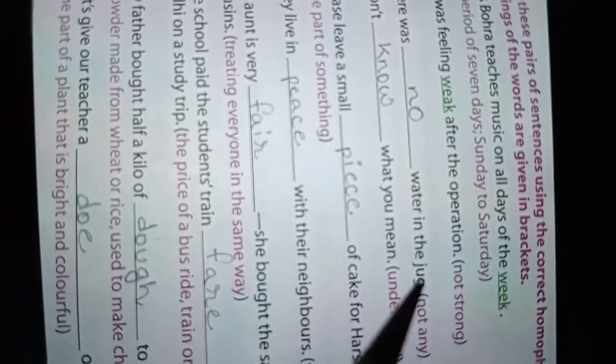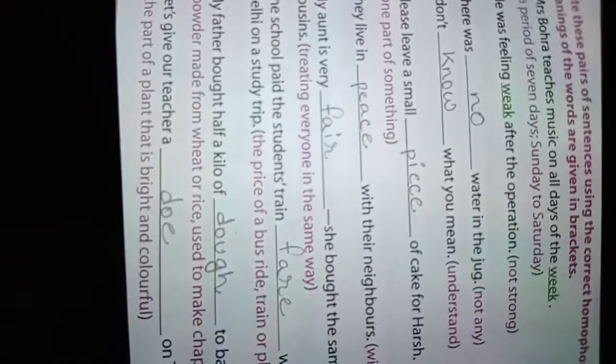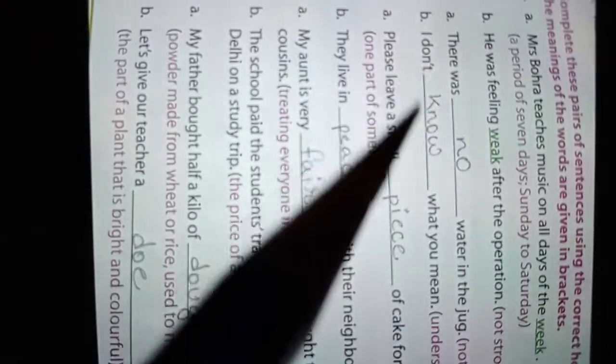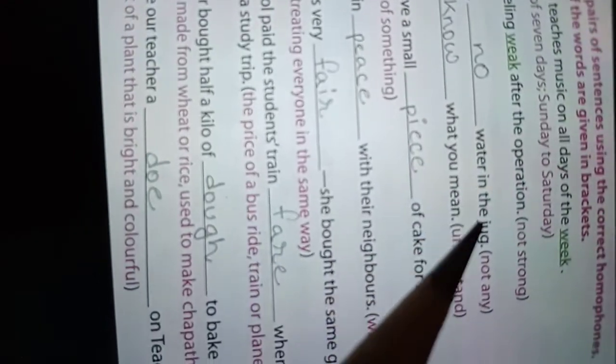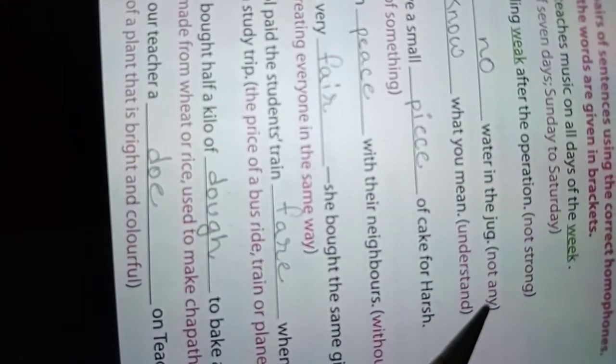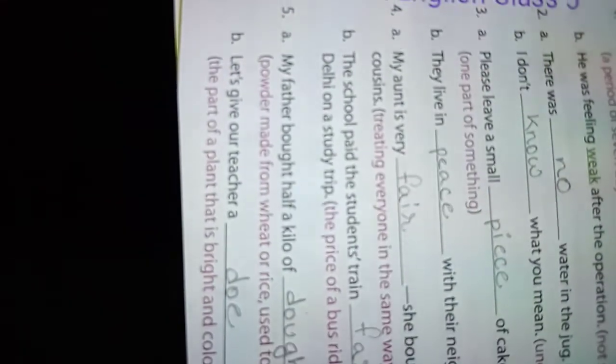Number two: There was no water in the jug, N-O, meaning not any. And number B is I don't know what you mean, N-O-W, meaning understand now.